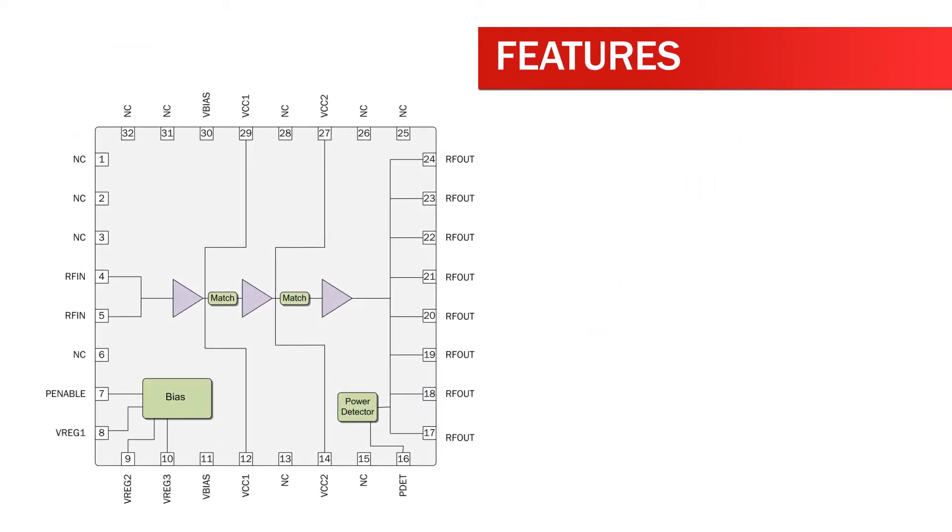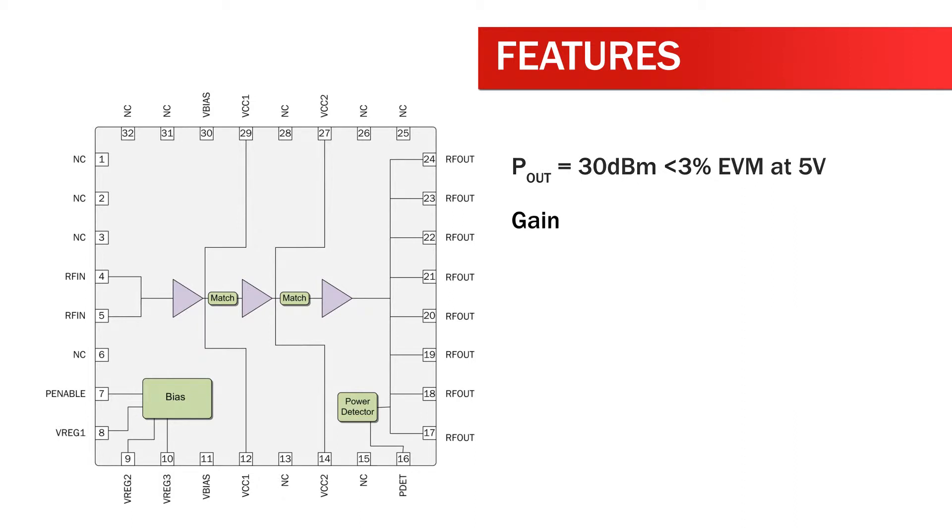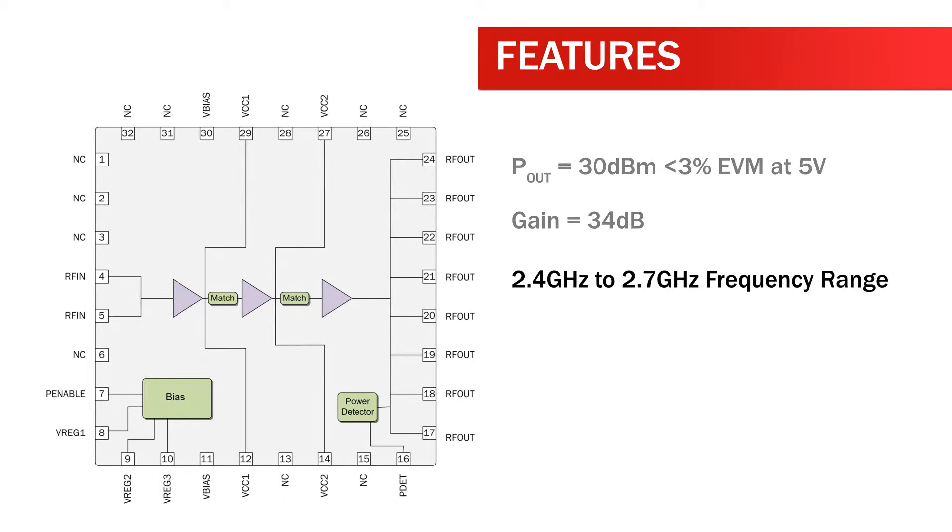Features of the RF5652 include P-OUT equals 30 dBm less than 3% EVM at 5 volts, gain equals 34 dB, and 2.4 GHz to 2.7 GHz frequency range.